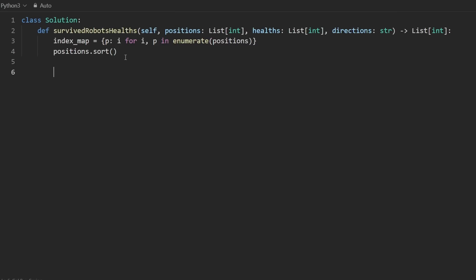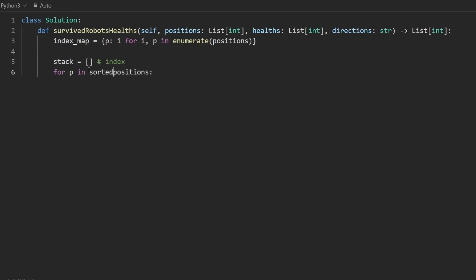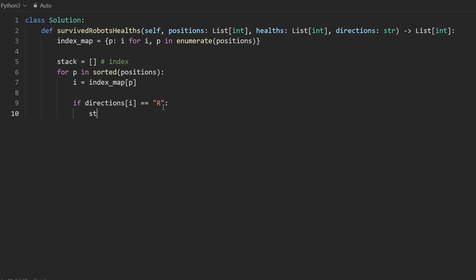Now we're getting into the stack portion. We declare a stack, initially empty, storing the indexes. We go through each position in sorted order — we can just make this sorted, which creates a sorted copy but we still need the mapping. We get the index from the index map. If the direction equals 'R', since a robot moving to the right won't collide with anyone to the left, we just append it to the stack.